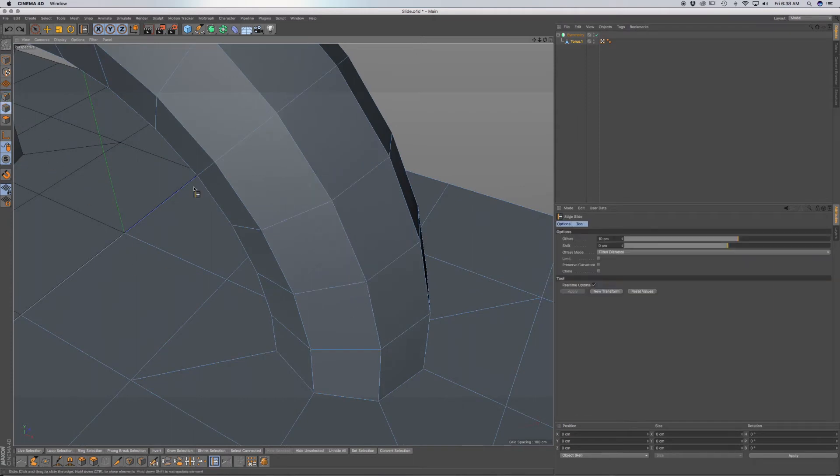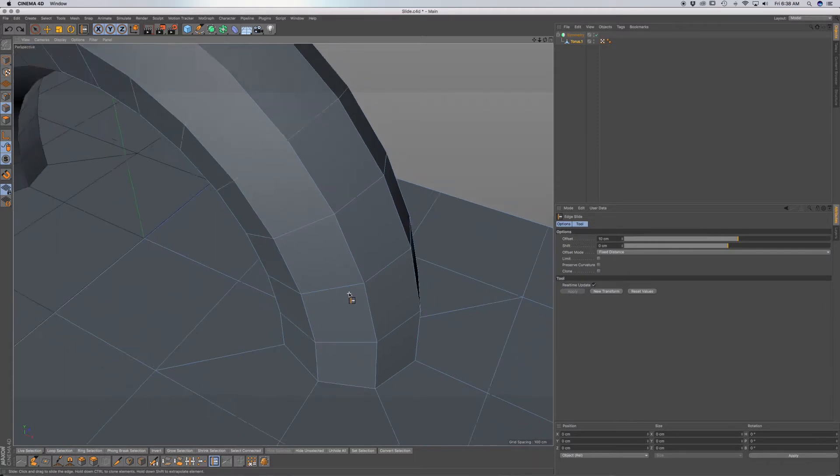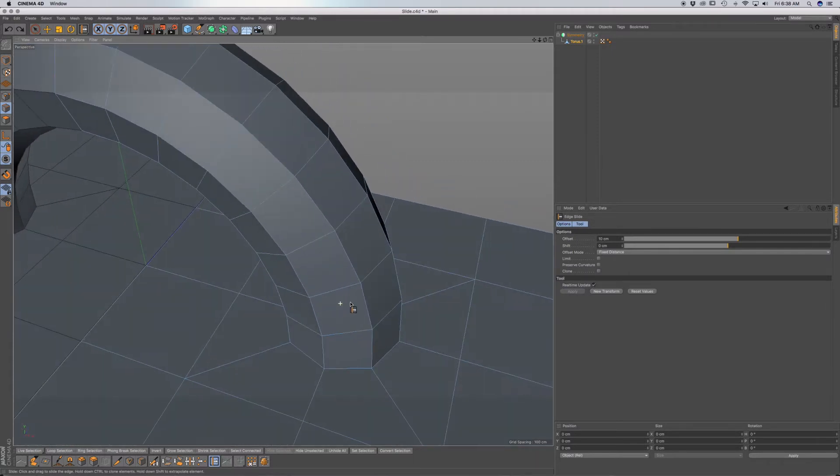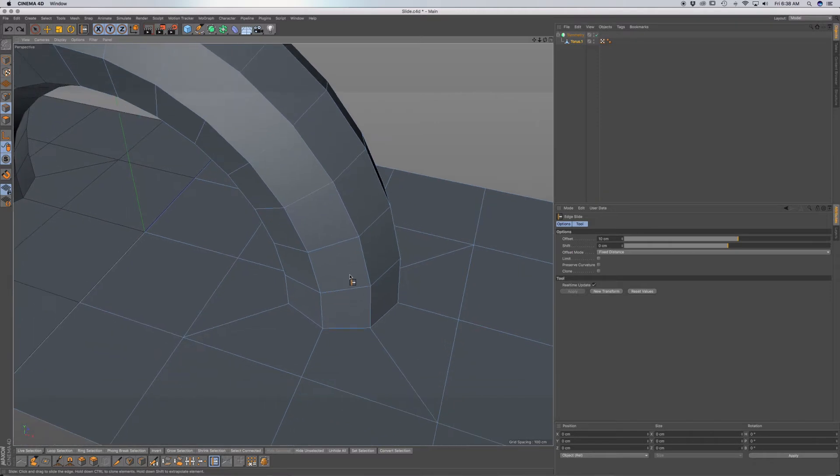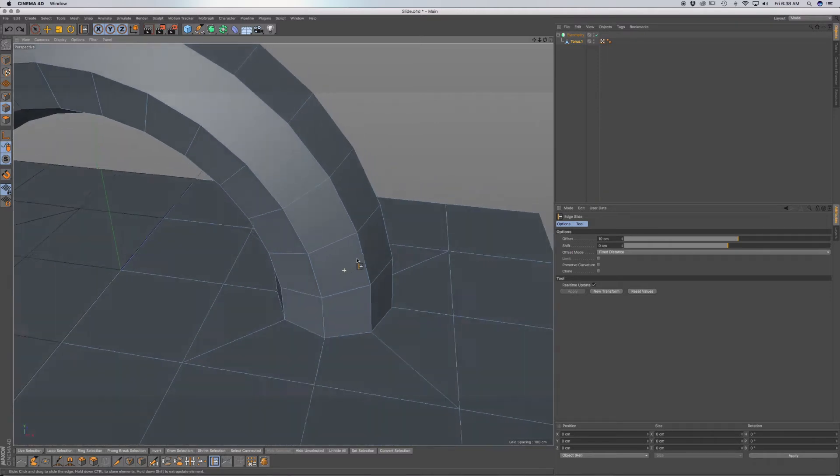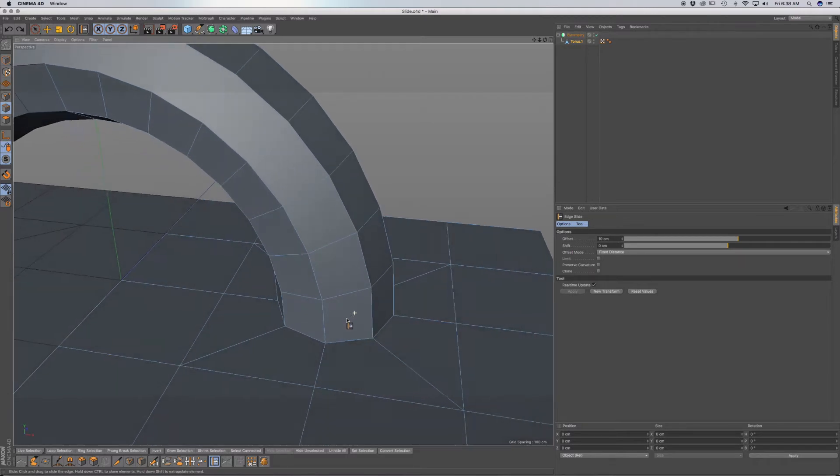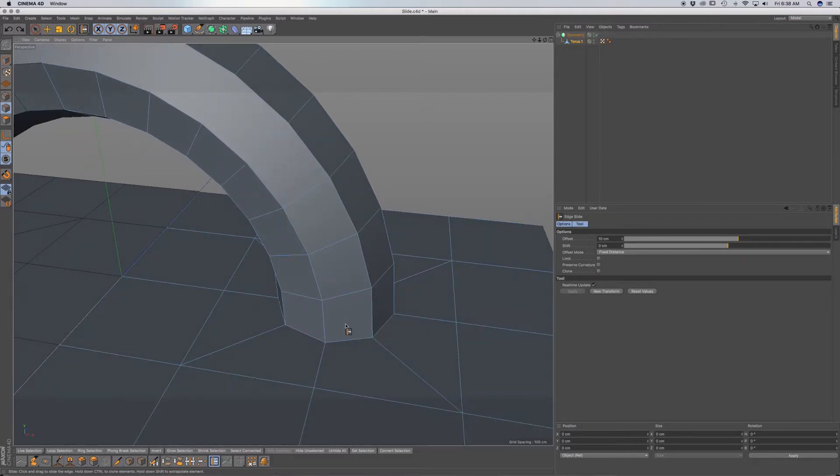But what works best, I think, is working in line mode. You have a few different options to work with, and it kind of mimics a few other tools that we have here in Cinema 4D.